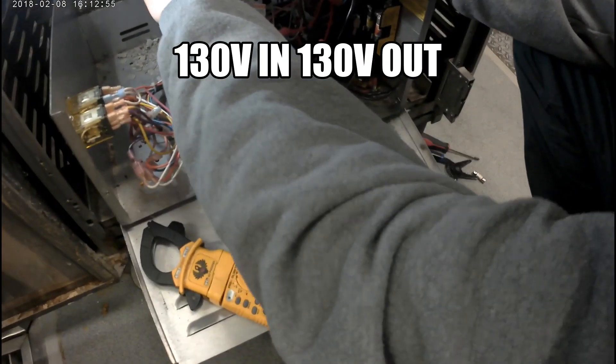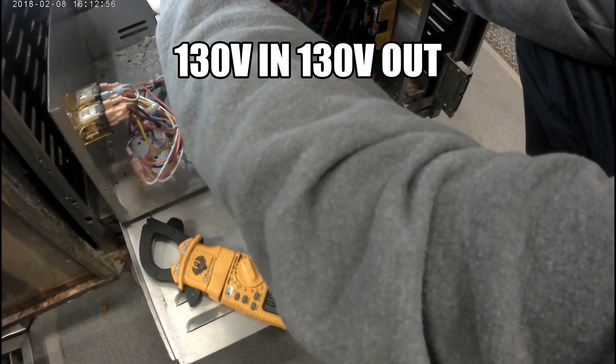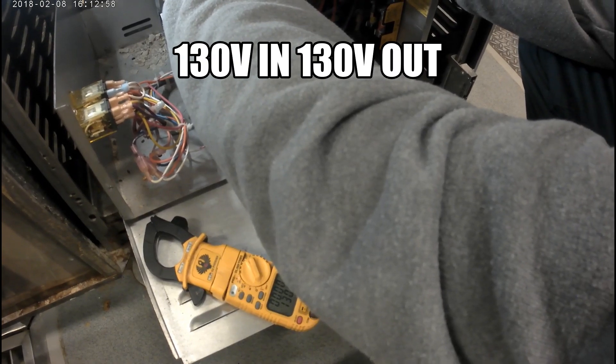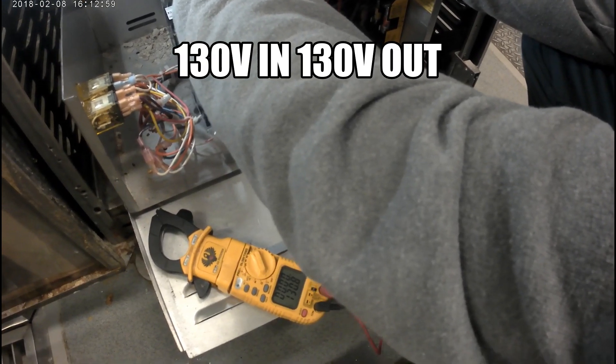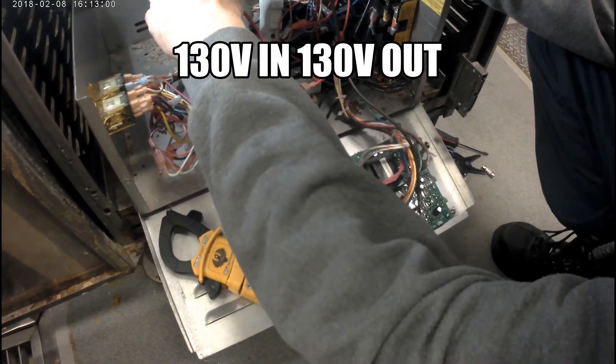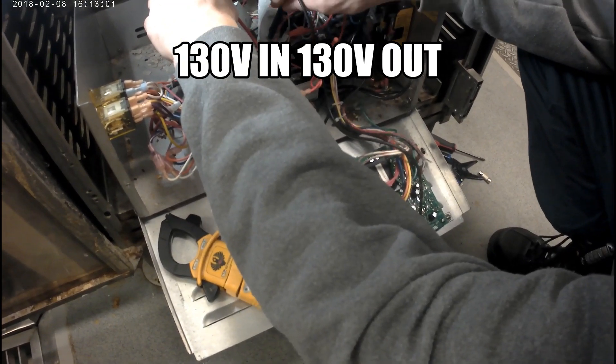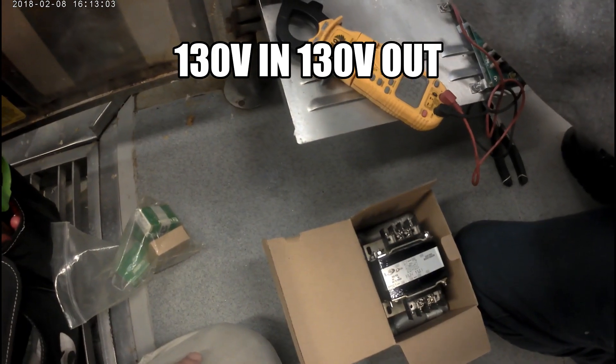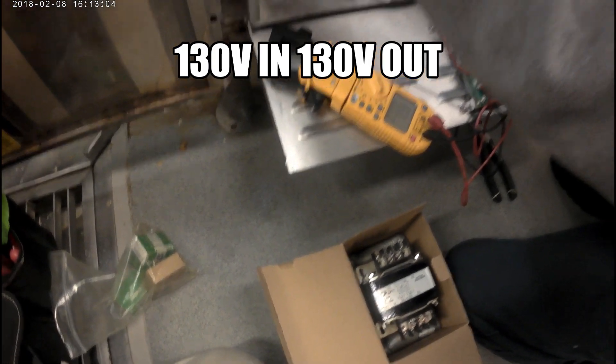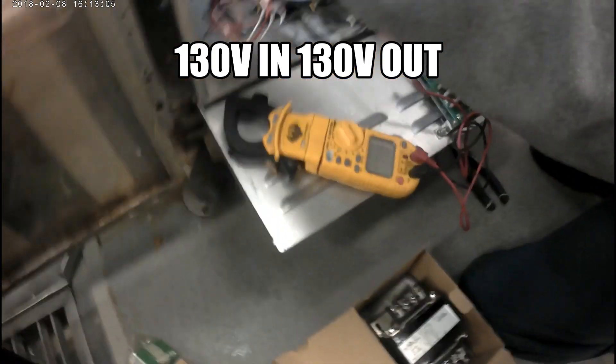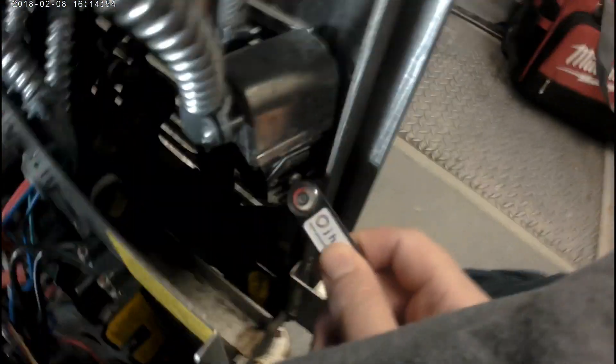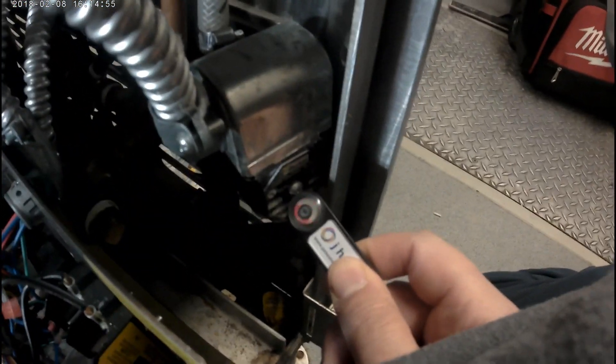Right now I have the drain valve disconnected, I have 130 volts into my fuses, 130 volts out of my fuses. Unit's running for more than two seconds, which is a huge improvement. You can see my fill solenoid is running, we have power there.